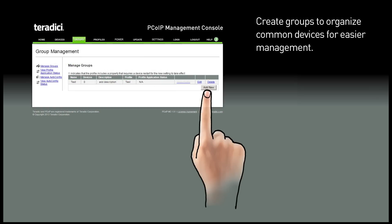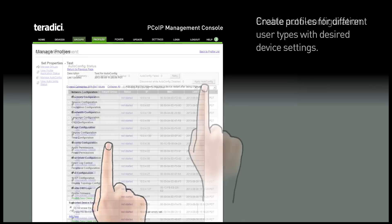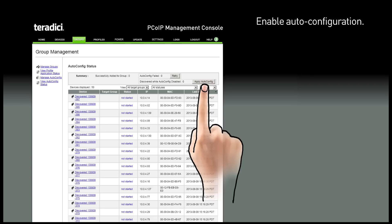Create groups to organize common devices for easier management. And create profiles for different user types with your desired device settings. Enable auto-configuration to automatically configure Zero clients and add them to the groups.